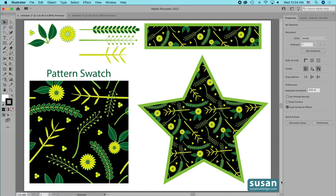Hi, I'm Susan Rutledge and in this video I'm going to show you how to make a seamless pattern swatch in Adobe Illustrator. Now if you've never made a seamless pattern swatch before, it might look a little intimidating, but I promise if you'll just stick with me, I'm going to give you step-by-step instructions and you're going to find out it's really not so hard after all. You're going to see that these pattern swatches can really make some lovely additions to your artwork and I think you're going to enjoy this video.